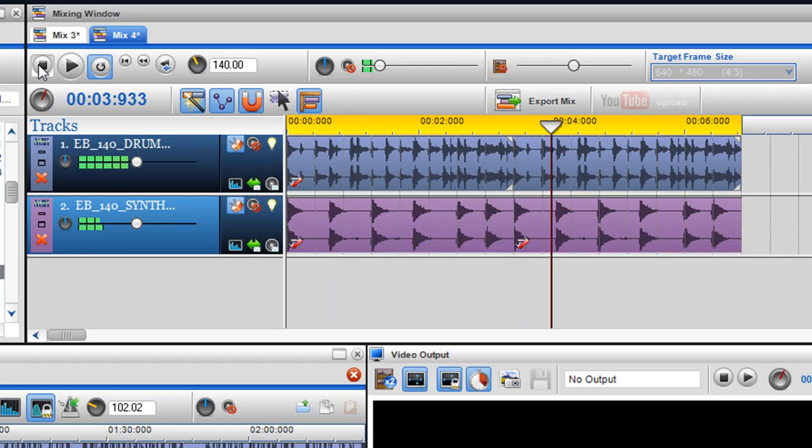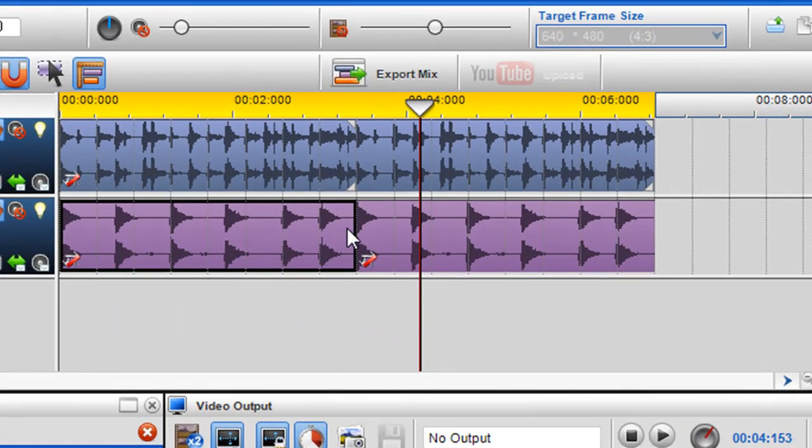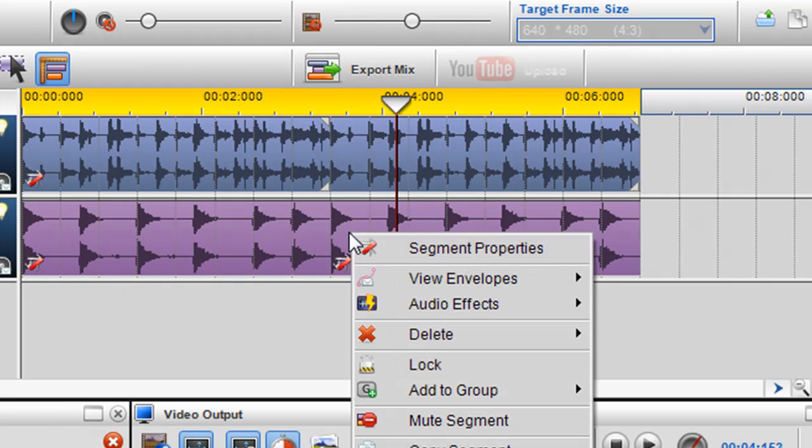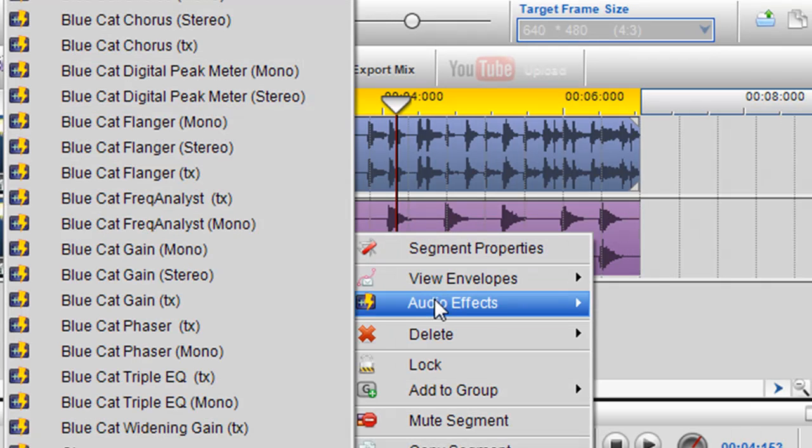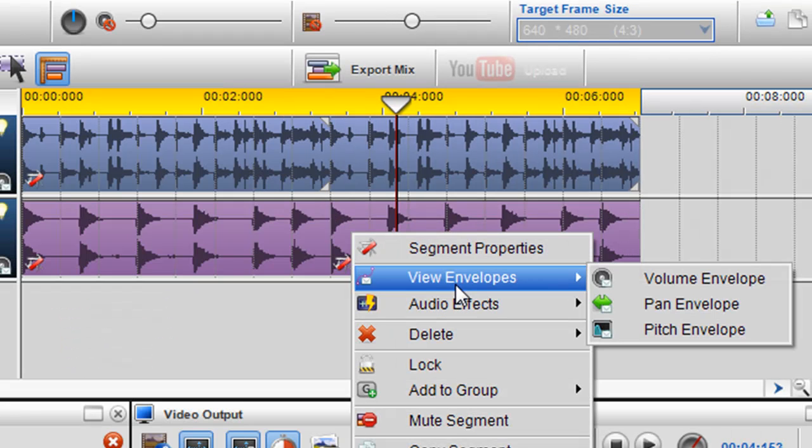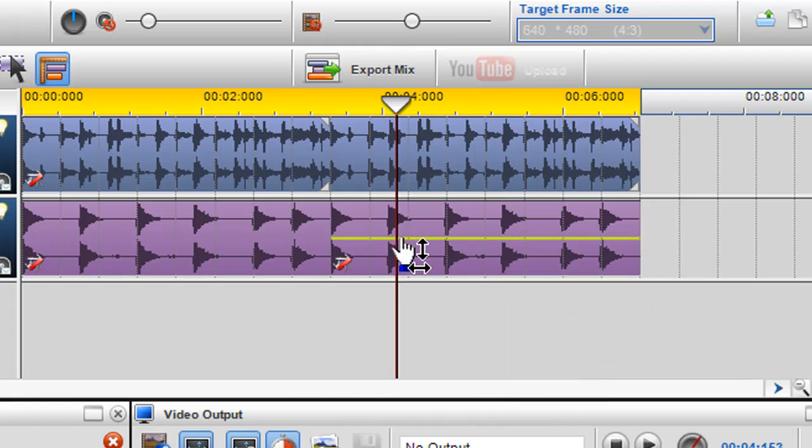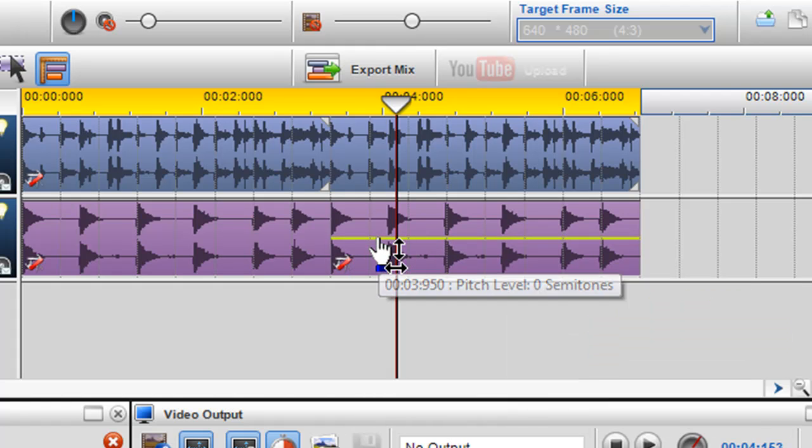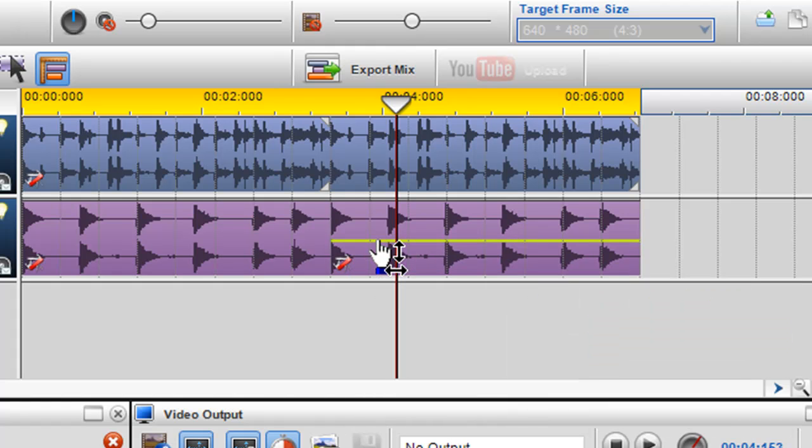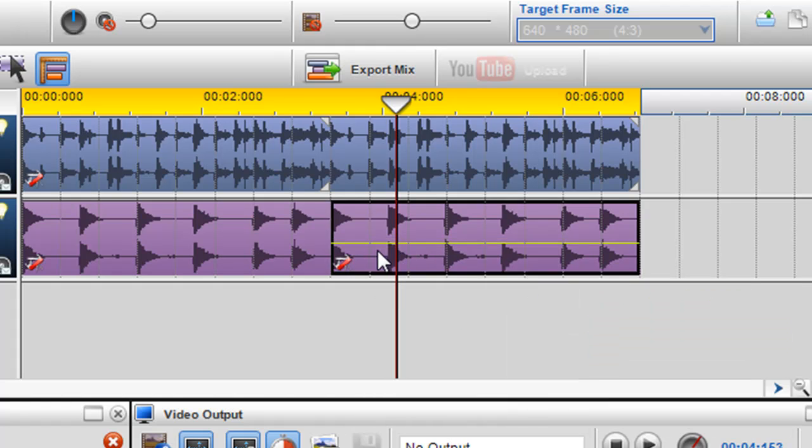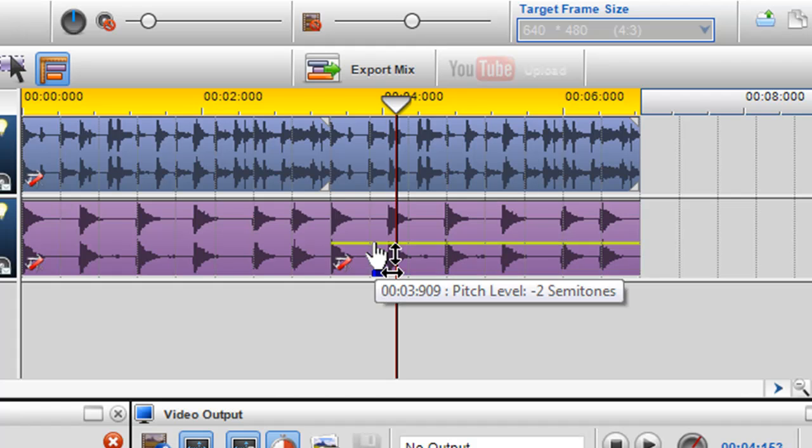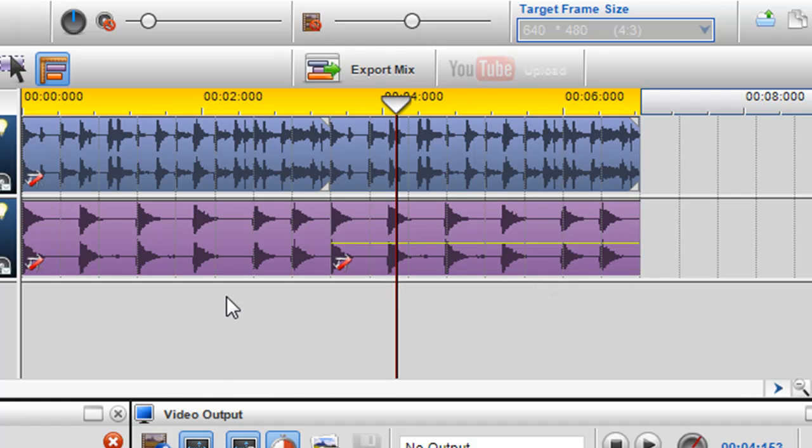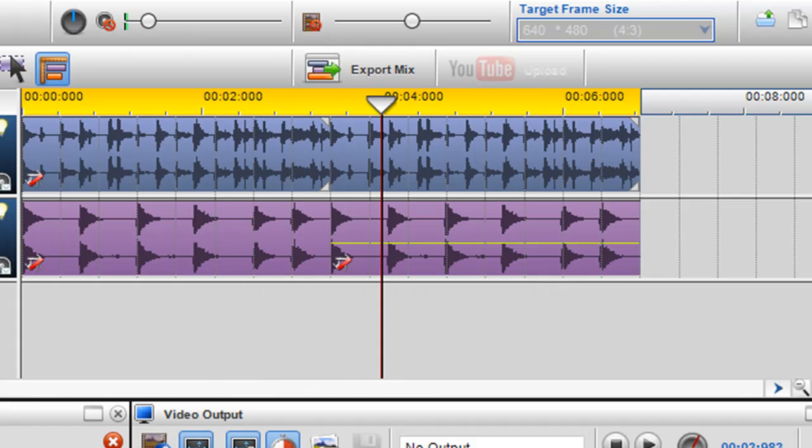So again I can right-click on the segment and then go to view envelopes and select pitch envelope, and you'll see the yellow pitch envelope is being placed in. And then I can drag it down to bring the whole segment down to semitones.